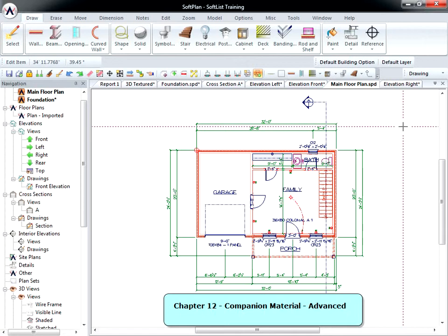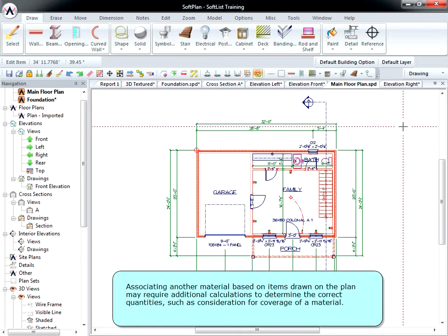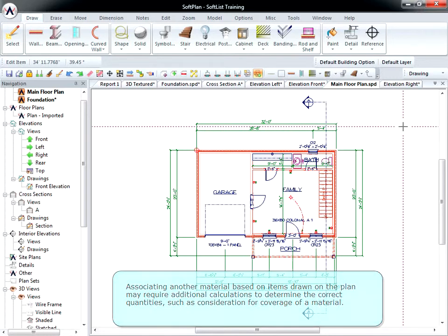Chapter 12 Companion Material Advanced. Associating another material based on items drawn on the plan may require additional calculations to determine the correct quantities, such as consideration for coverage of a material.